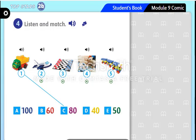Four: how much is the puzzle? It's 50 rials. Five: how much is the train? It's 40 rials.